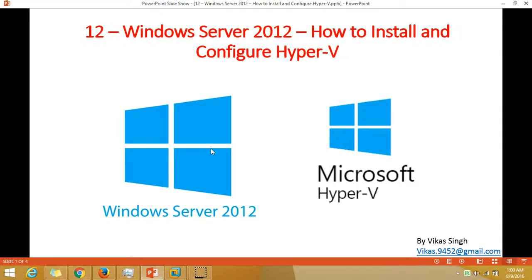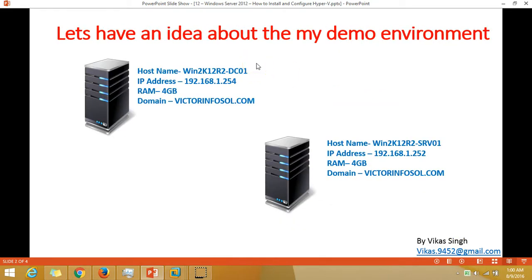Hey friends, welcome to my channel. This is the twelfth video of the Windows Server 2012 step-by-step tutorial. In this video I am going to show you how to install and configure Hyper-V server on Windows Server 2012 or Windows Server 2012 R2.